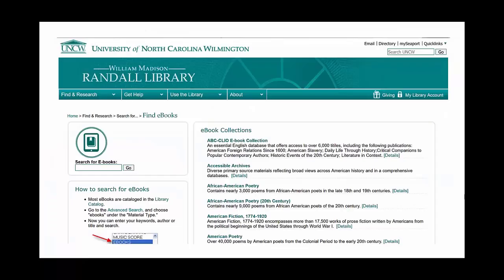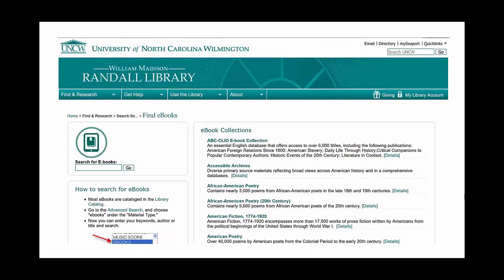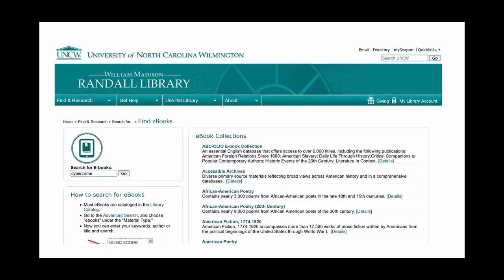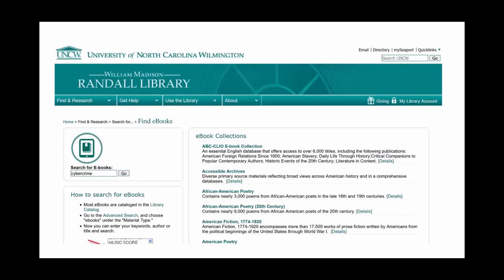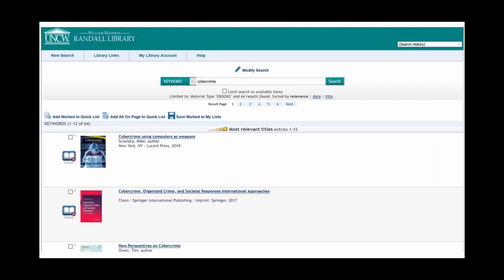From here you can select one of the many eBook databases. Scan the brief descriptions to see which database might be the best fit. Or you can use the Search for eBooks search box. This search box includes most of the library's eBooks. It's a good idea to limit your initial search to only one or two keywords to get the most relevant results.